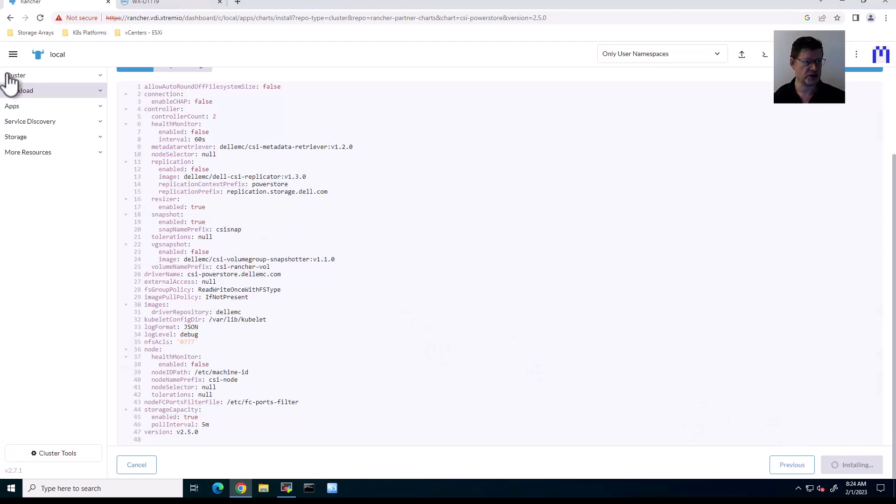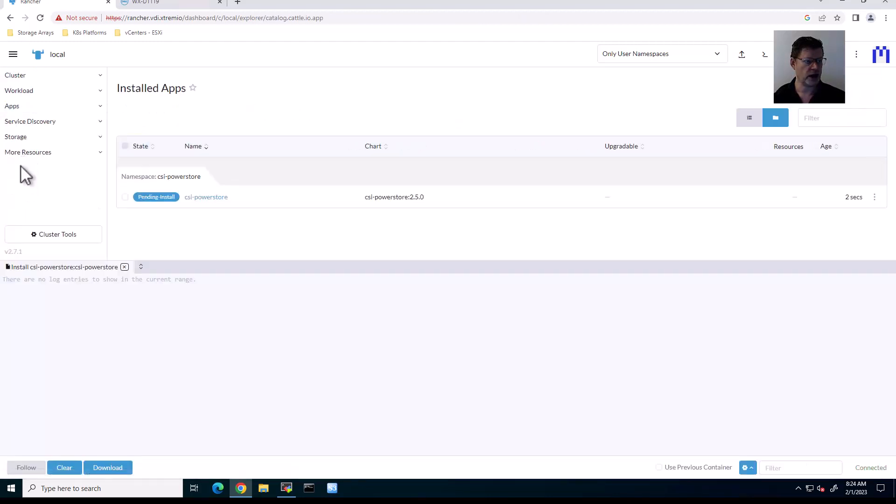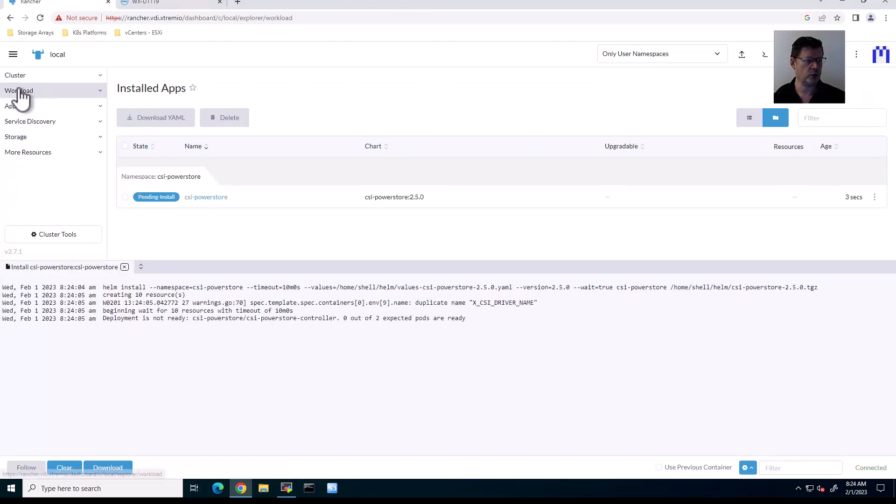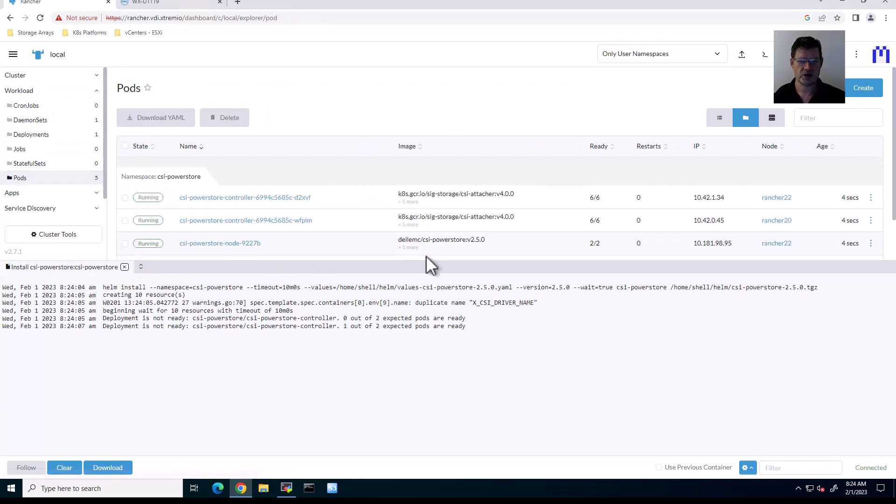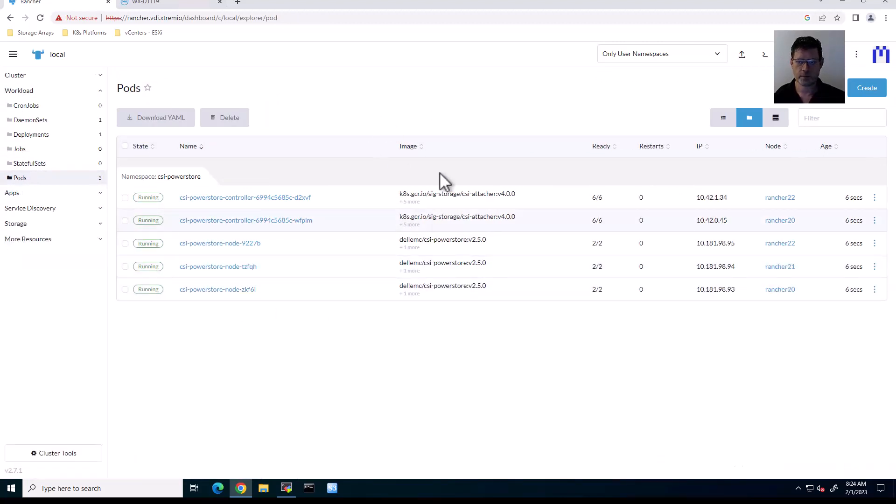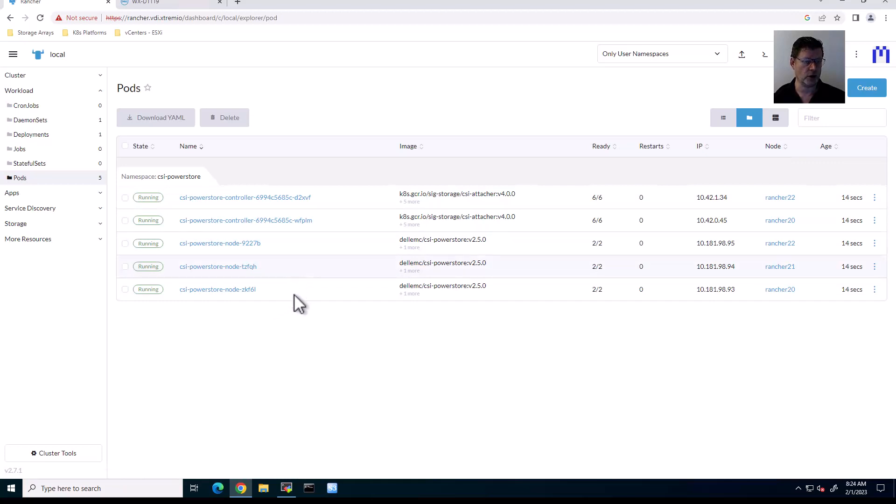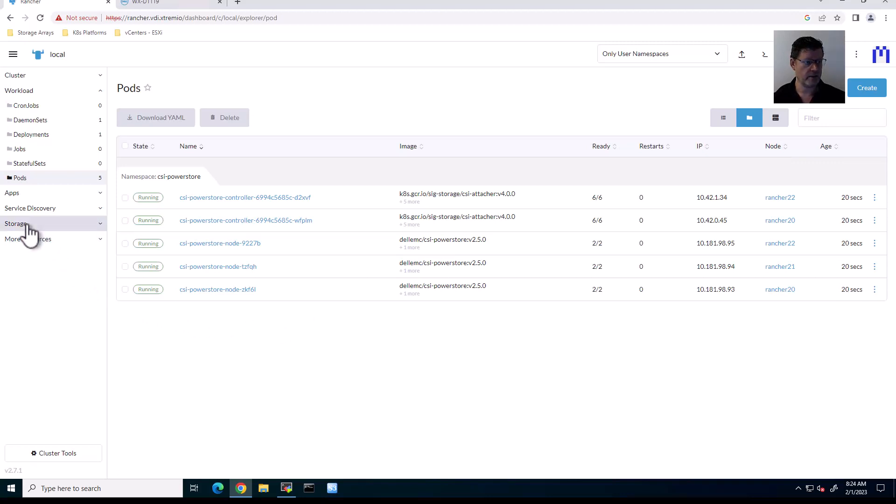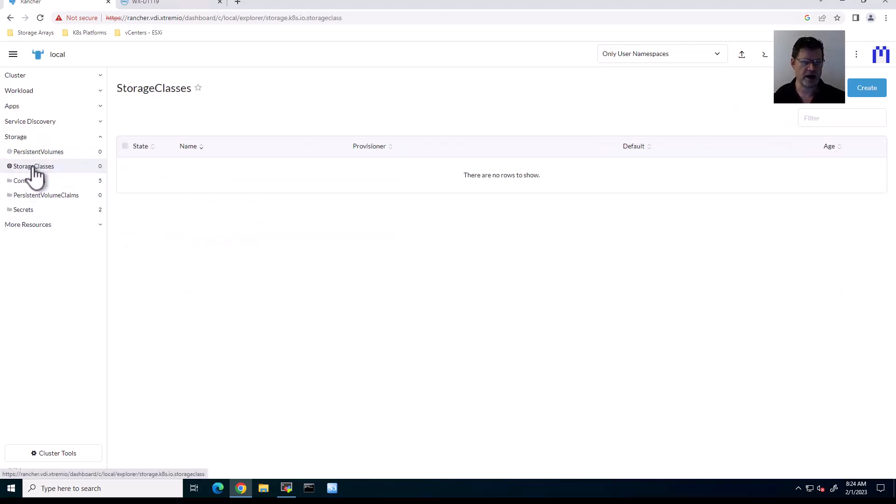So it's installing. When we look at workloads and the pods, you can see that it's already running. Six out of six, two out of two for the pair of controllers and the node pods that are running on each and every node. So right now, the CSI driver has been installed, but I don't see any storage yet. That's because I haven't defined a storage class.